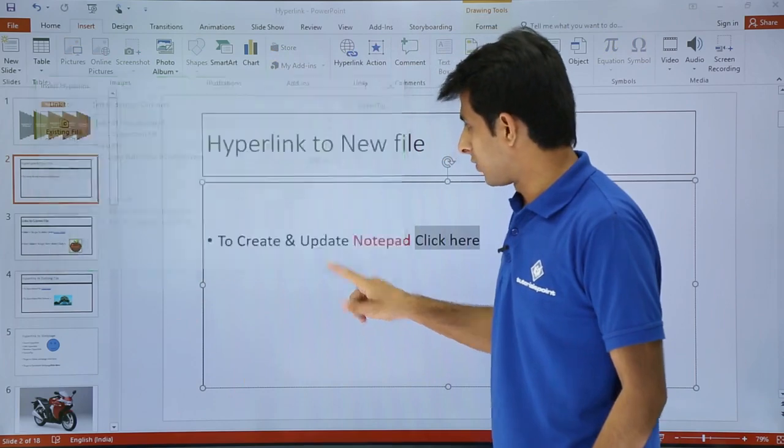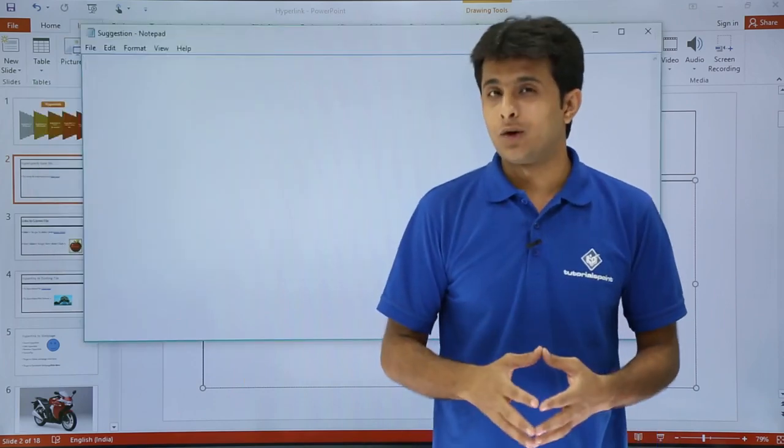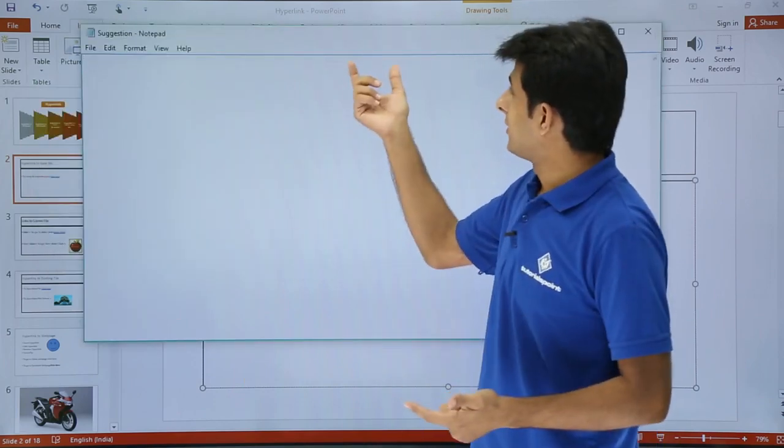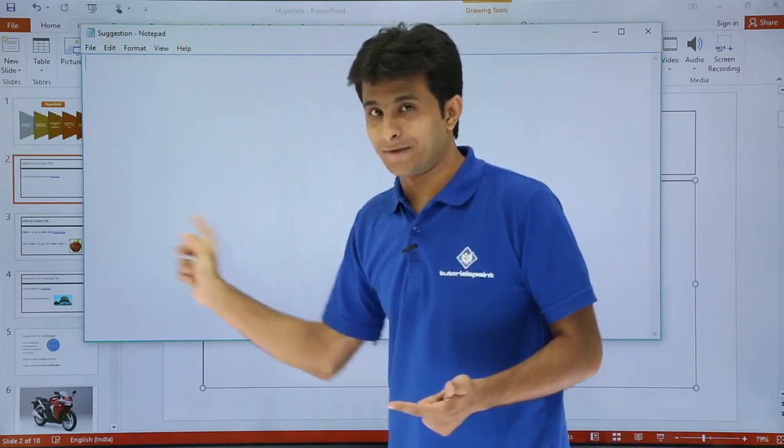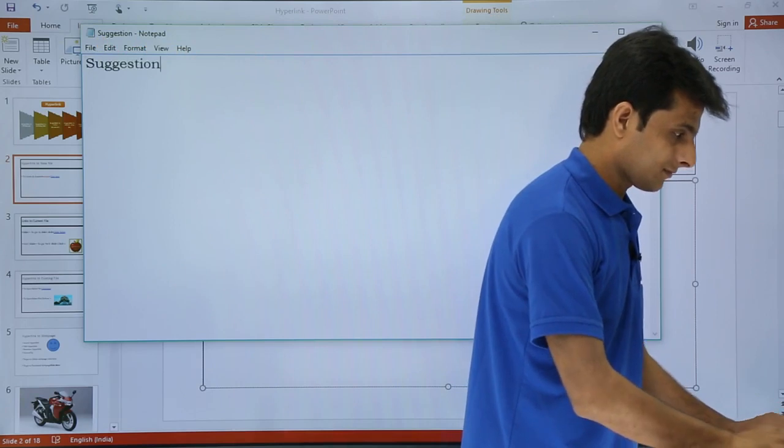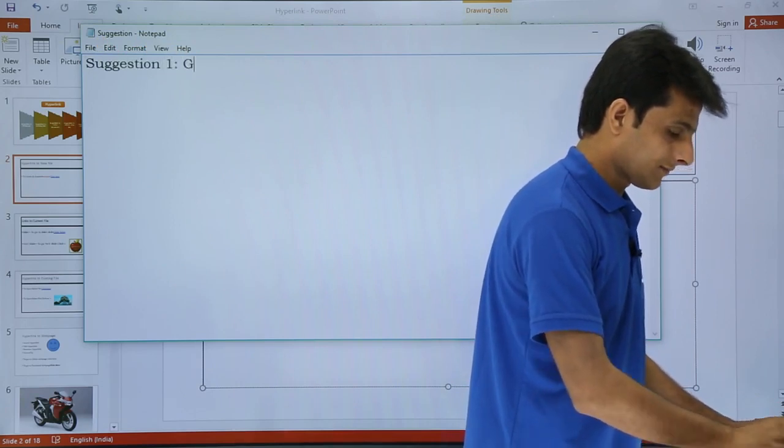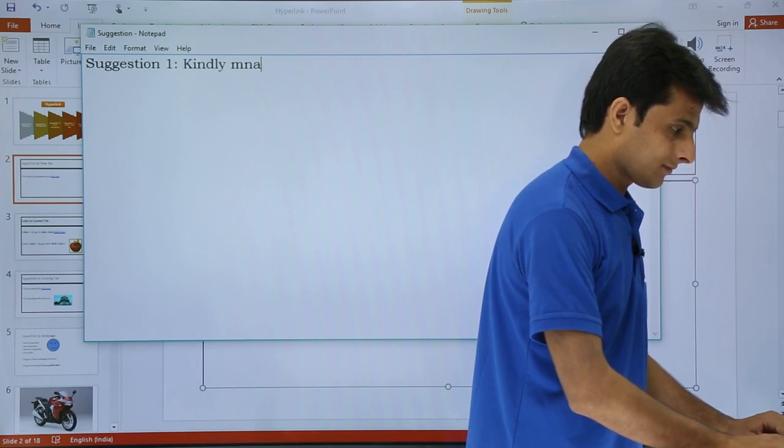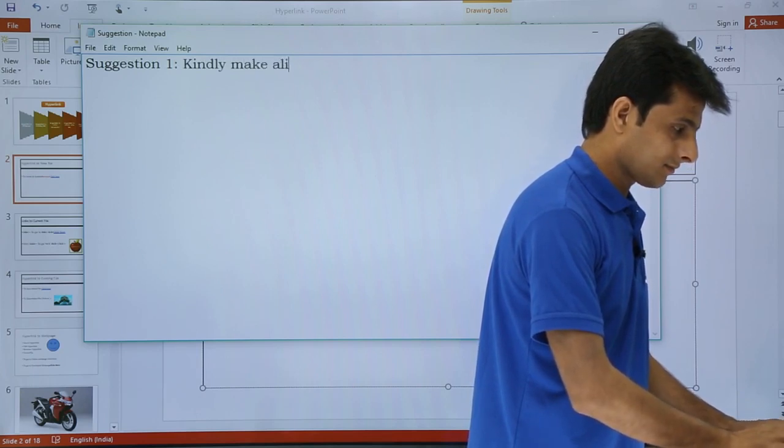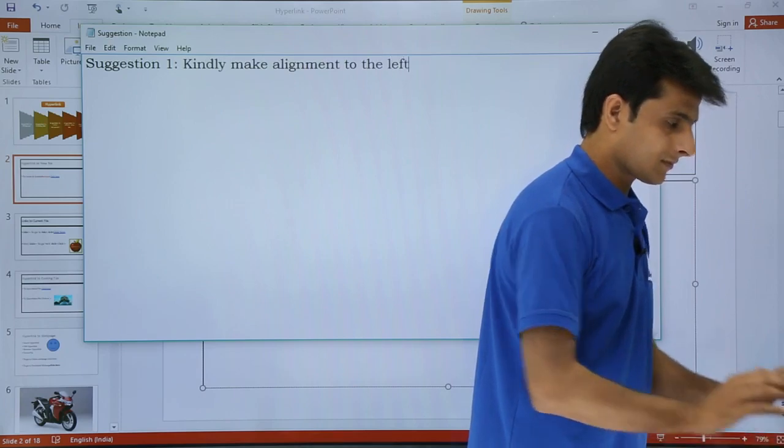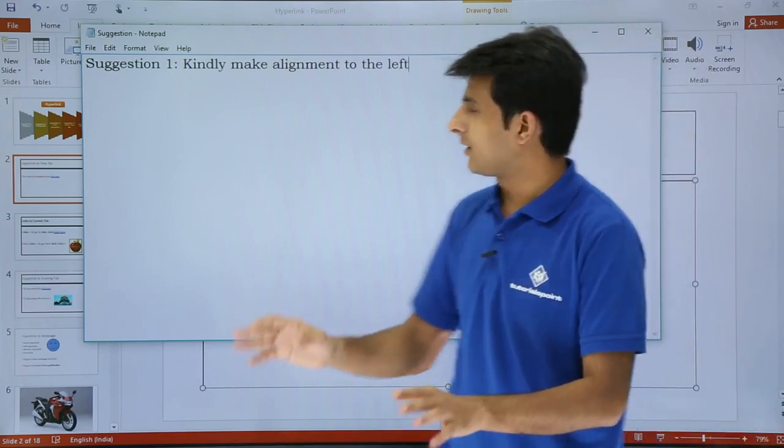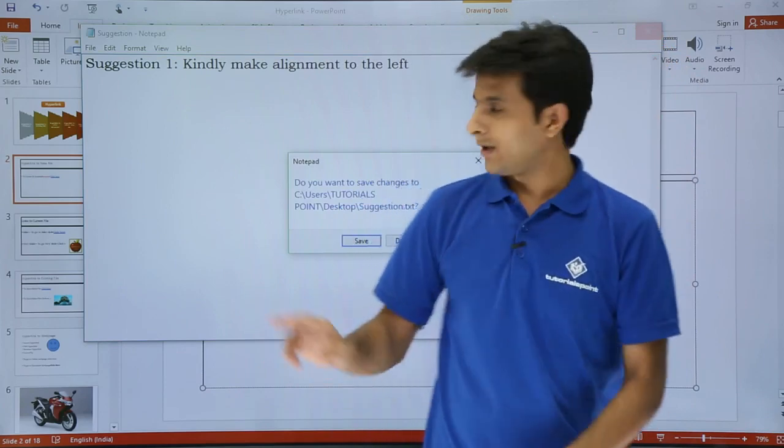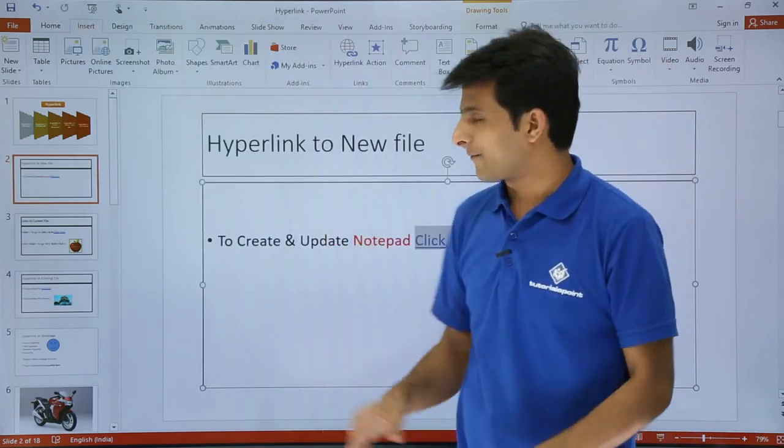So once I click on ok you see there's a notepad file open which is blank. Name of the file is suggestion that's a txt file and I can start typing here as suggestion 1. This is suggestion 1. Anything I can type here and I'll just close it. So this is the suggestion 1 and I'll click on save button. So this is save.